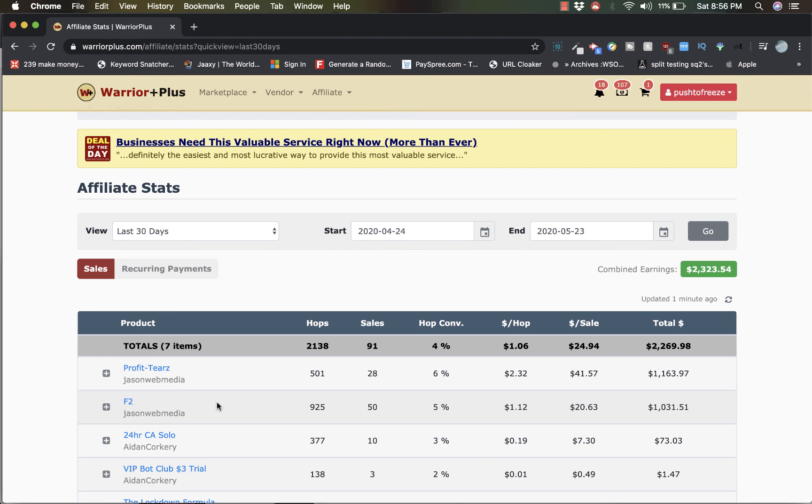And guys, please take some time to read the sales page on both of them before you send me inbox messages asking me what this is all about, because the sales page basically explains what it's about.